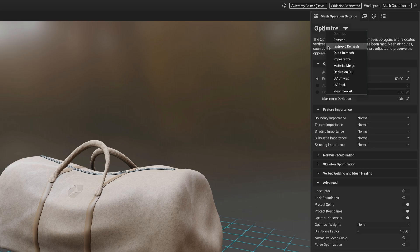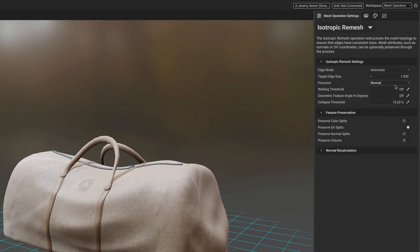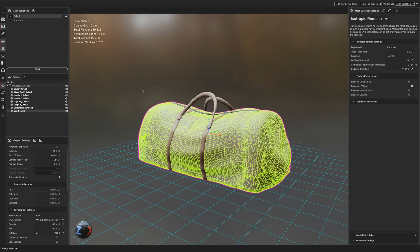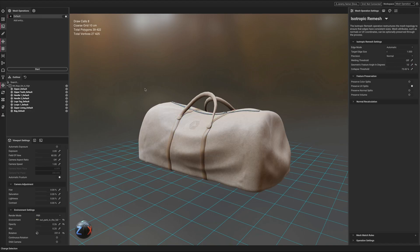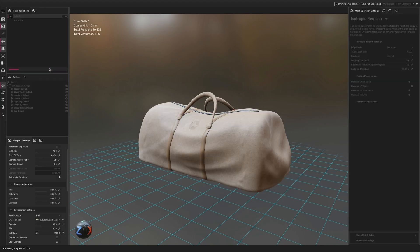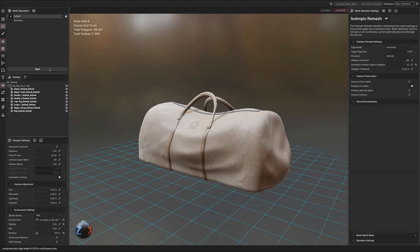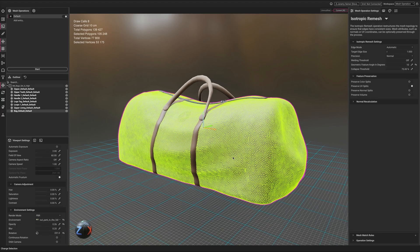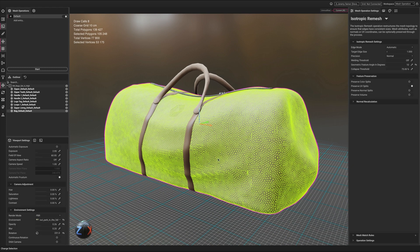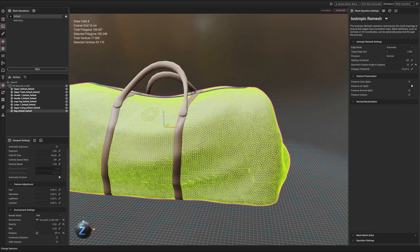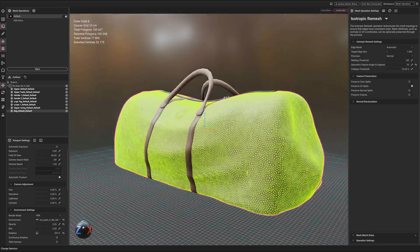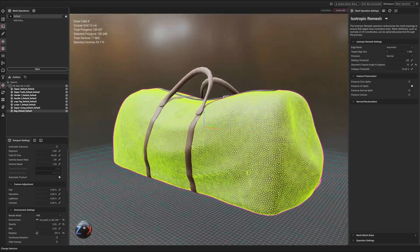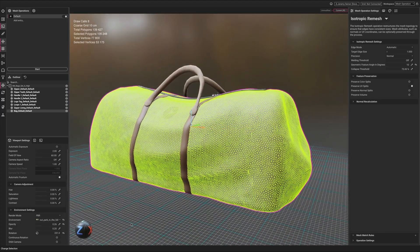Isotropic remesh reconstructs the mesh so that the edge lengths are a consistent size. This results in a uniform polygon distribution across the topology. Topology such as this is useful for complex calculations for animations and simulations such as for soft bodies or cloth.